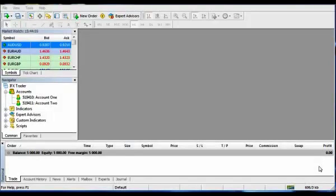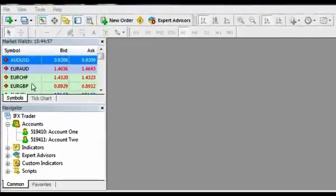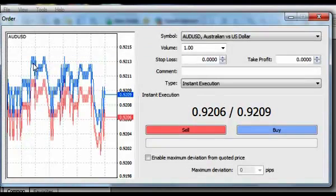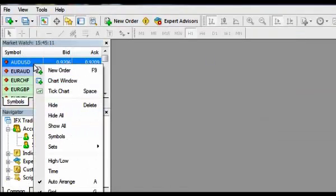To open a new order, first choose a currency pair you want to trade. There are two ways: double-click on the currency pair in the market watch, or open a chart of a currency pair and click New Order at the toolbar of InstaTrader.